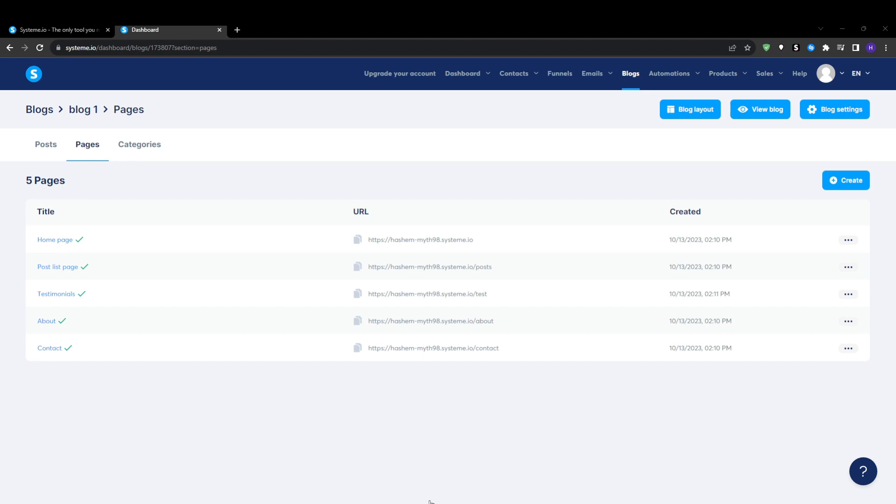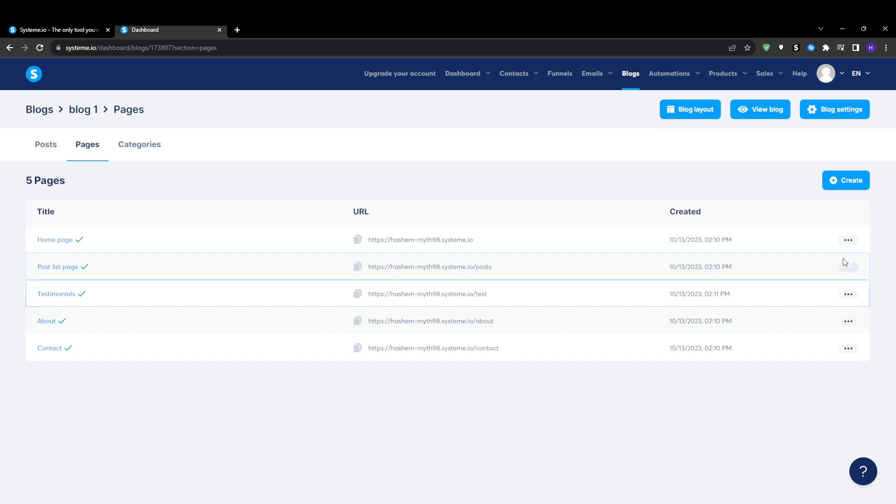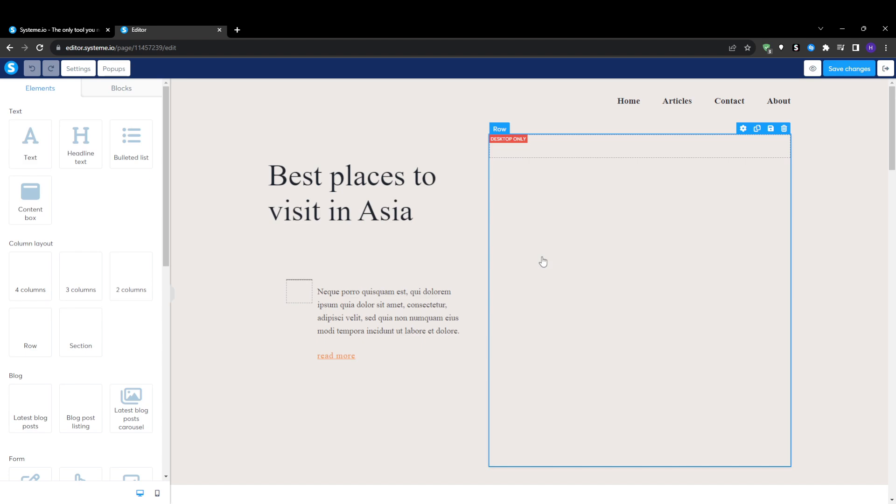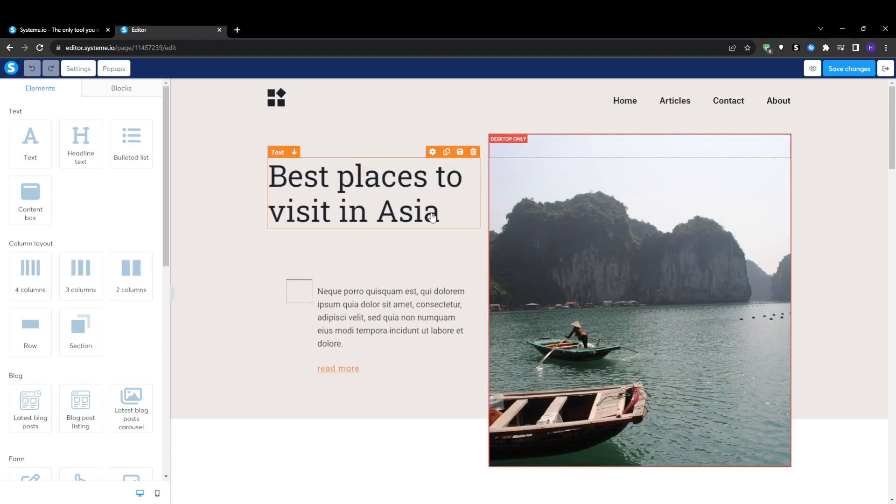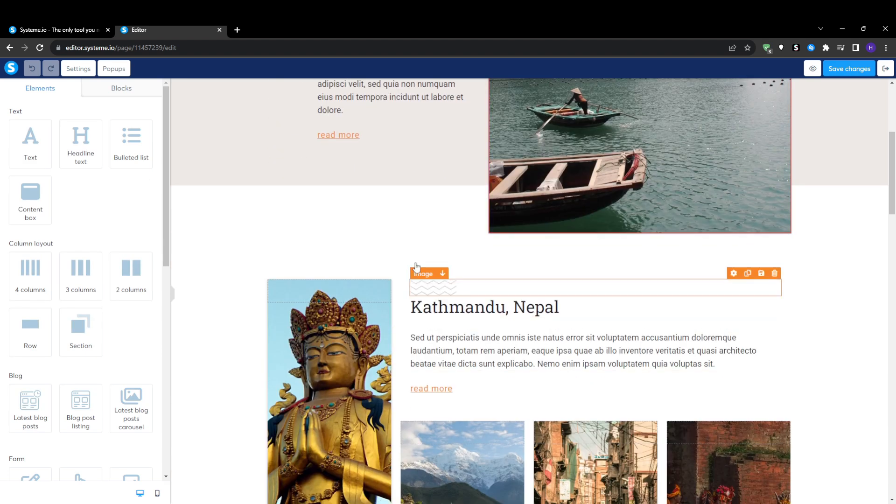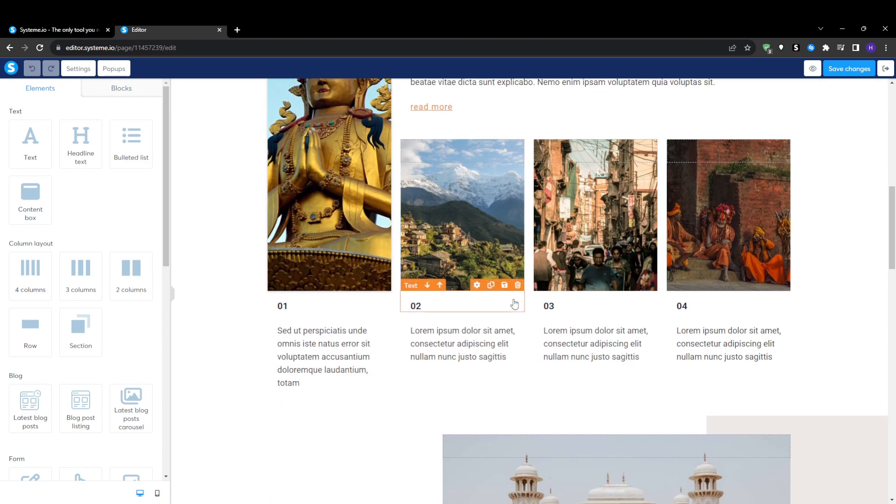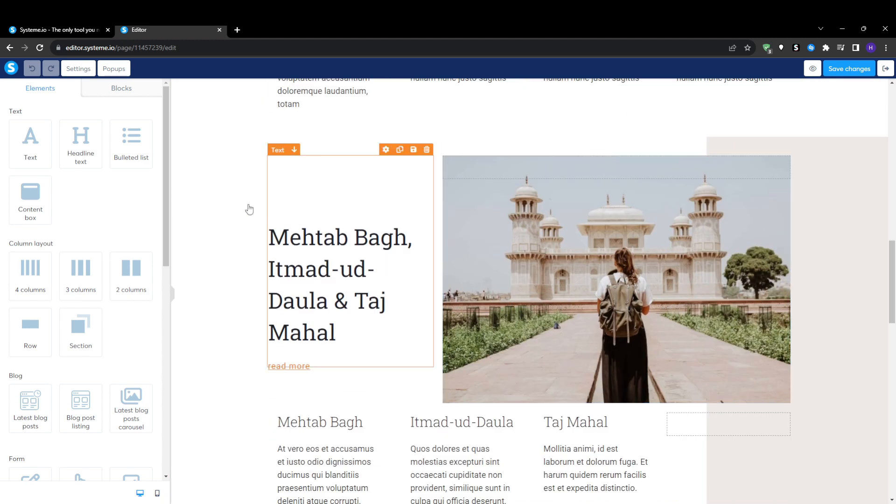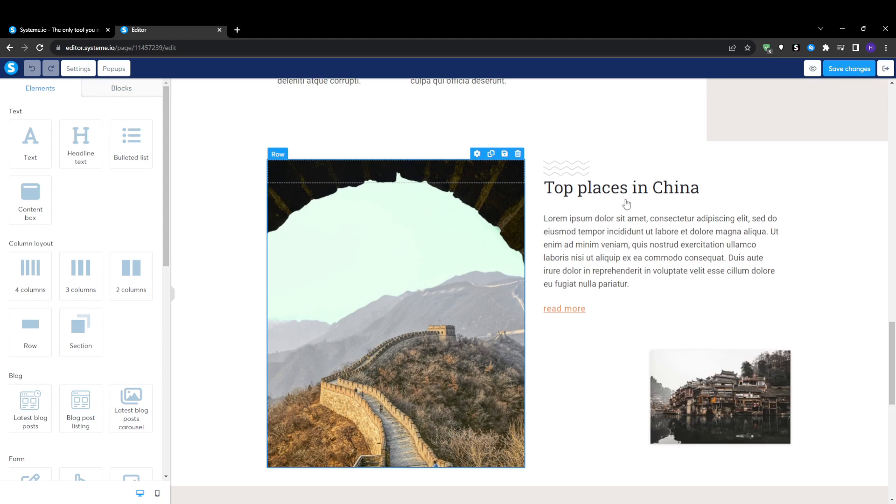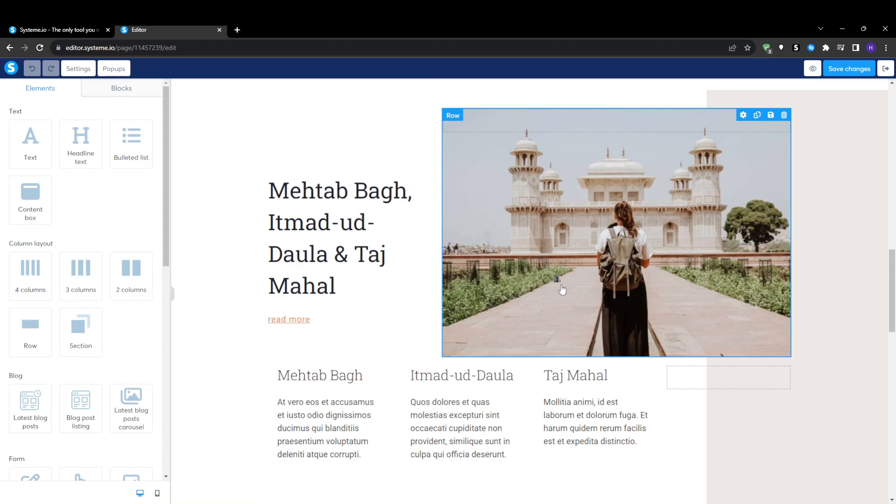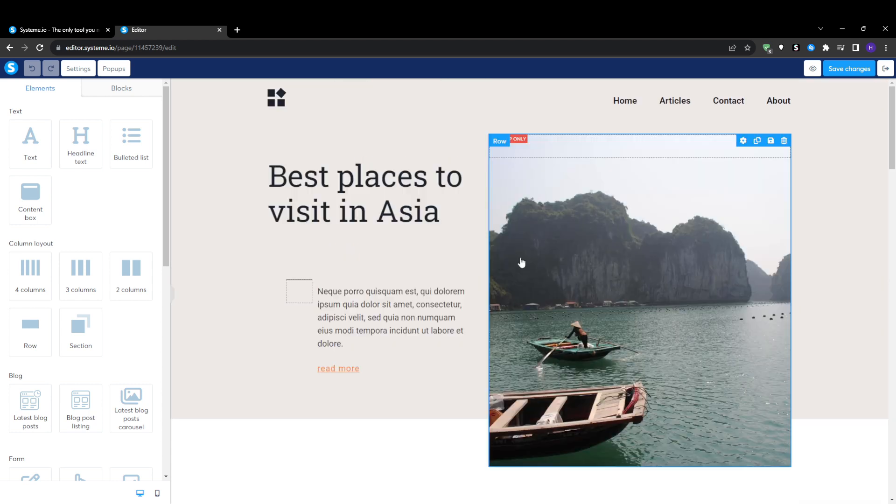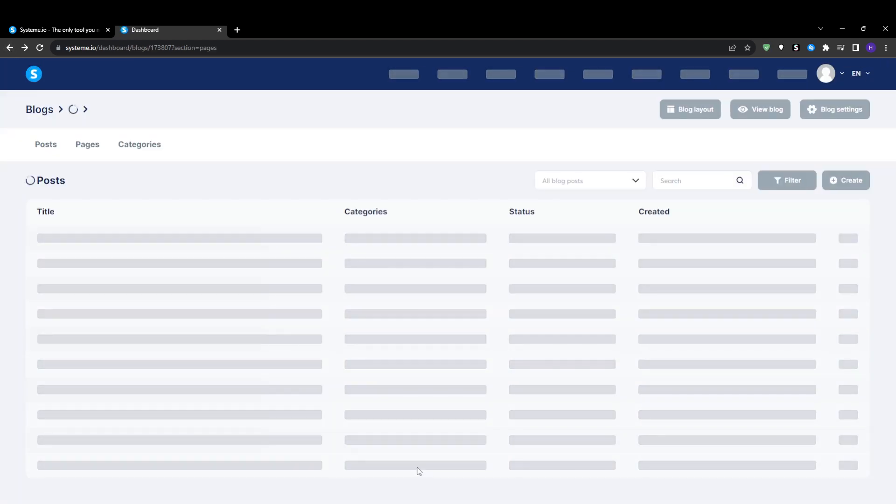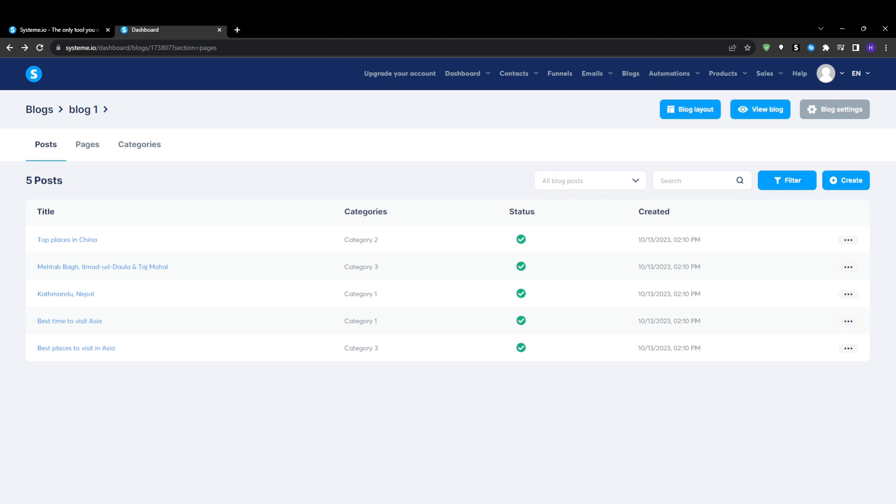With the page created, click the edit icon to open System.io's intuitive drag and drop editor. Here you can completely customize the design and content of each page by dragging in text blocks, images, videos, dividers, and all of the elements that you want with absolutely no coding skills needed. Add headlines, paragraphs, visuals, or calls to action however you like. Once your page design is complete, don't forget to click publish so it goes live on your site and is visible to visitors.